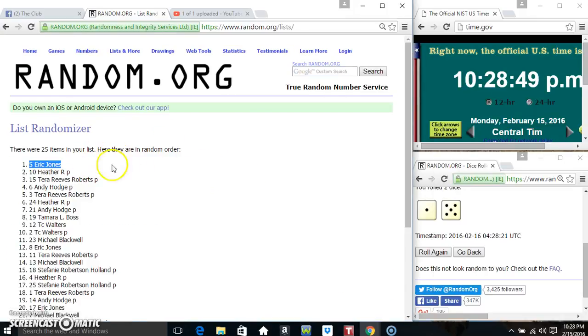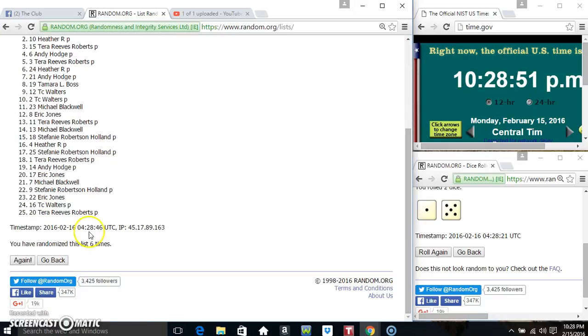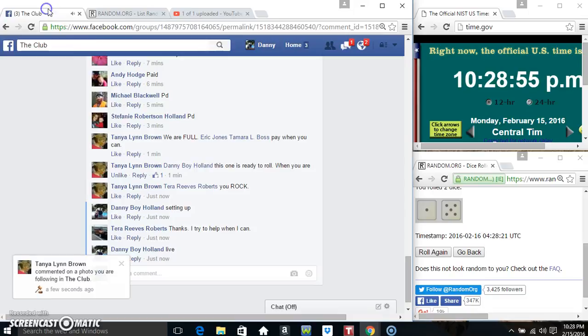Mr. Erick Jones, spot number 5. 25 items on the list, randomized 6 times. Dice called for a 6.